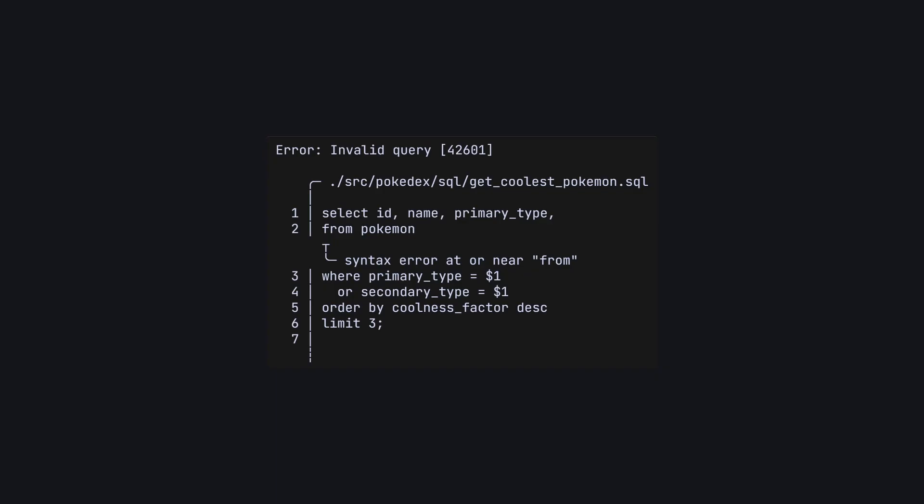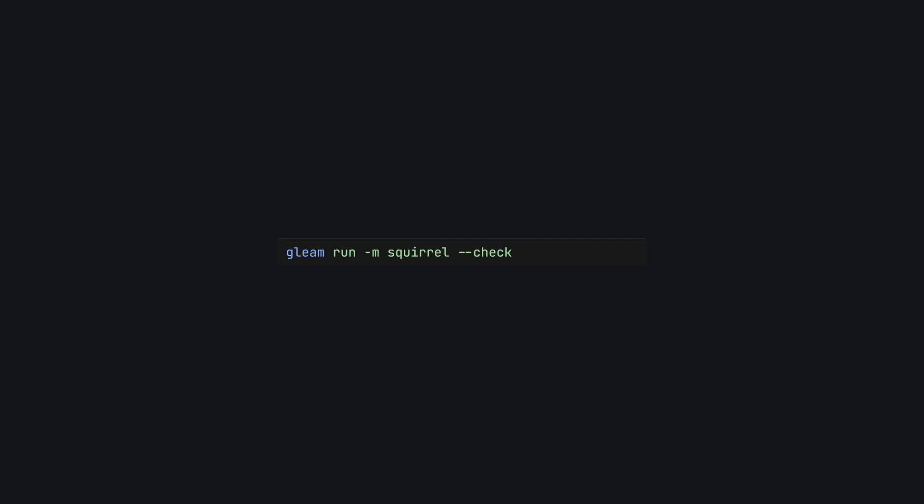My favorite part about all of this is that you can validate your SQL queries at build time. Instead of waiting until runtime to find out you've left a trailing comma in your query, you can rely on Squirrel to let you know when something goes wrong — and you'll even get gorgeous error messages. And if you're running in CI, you can run Squirrel with the --check flag to validate that all of your query functions are up to date.